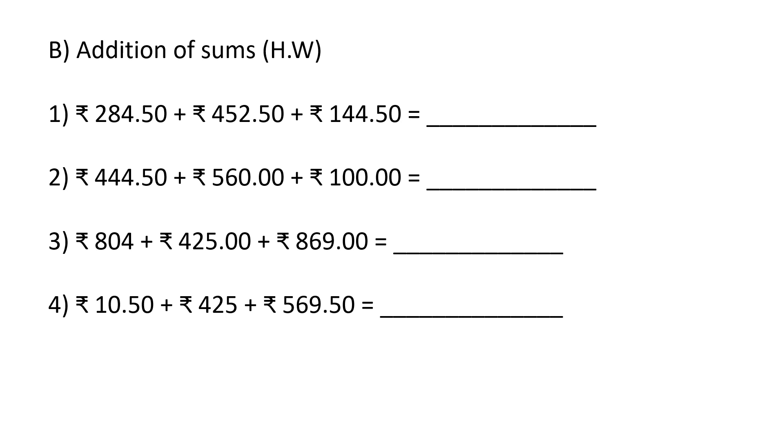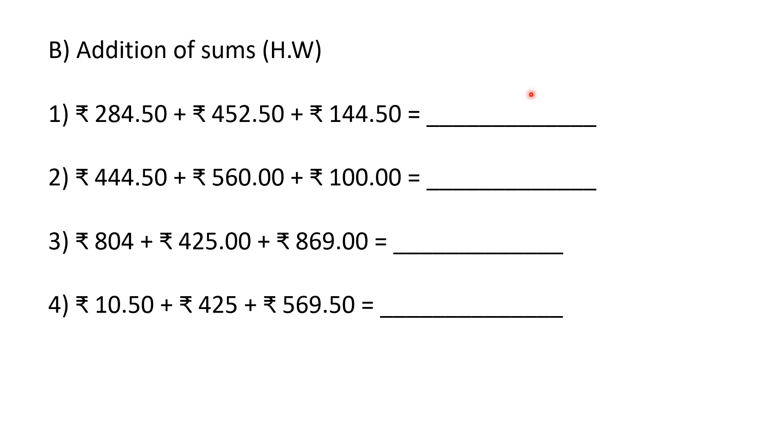I'm going to read the questions and you need to look at the screen. Rupees 284, 50 paise; rupees 452, 50 paise; rupee 144, 50 paise. Add them and find out what is the answer. Draw a column and write the numbers and enter the correct answer in the given blank.